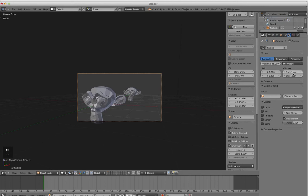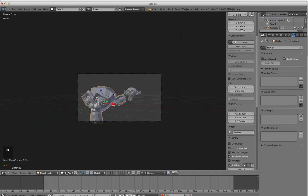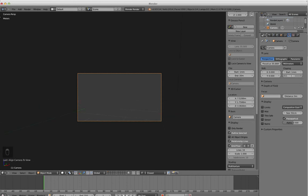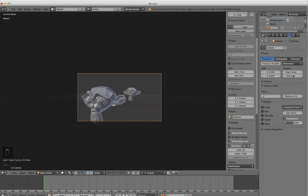So with the camera selected, you're just going to go to this and as you bring this down, anything further away than whatever that setting is will disappear. I have mine set to meters.